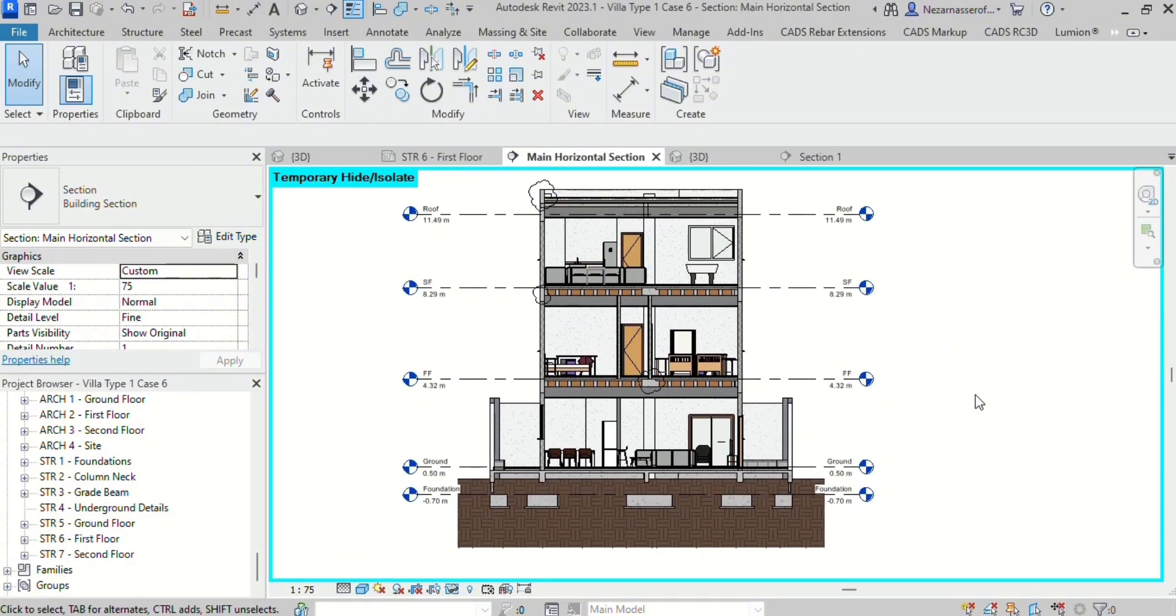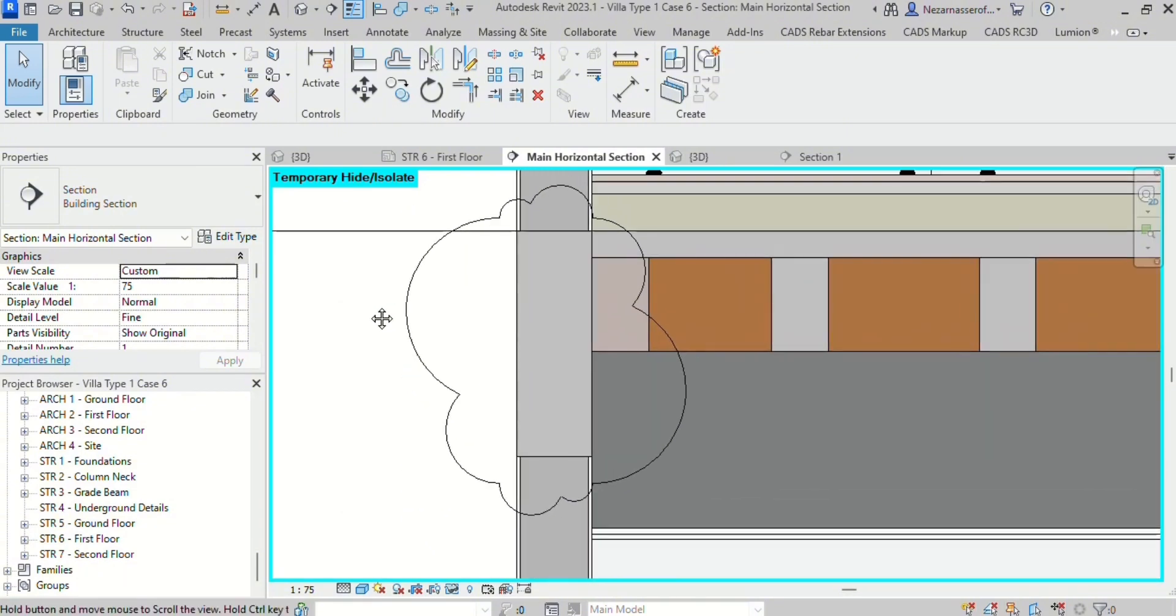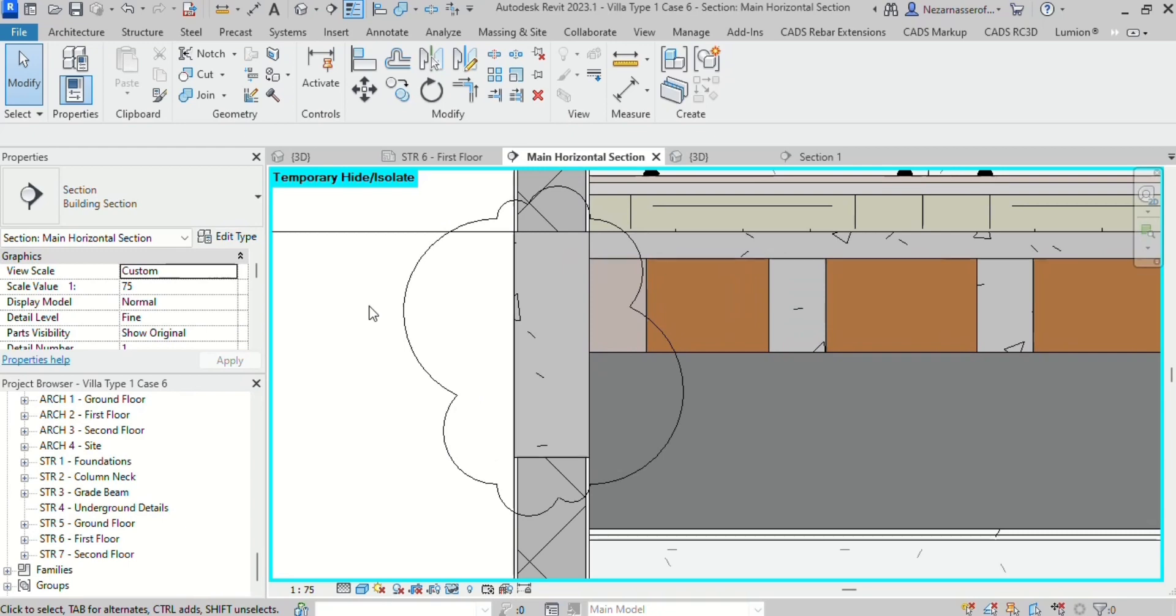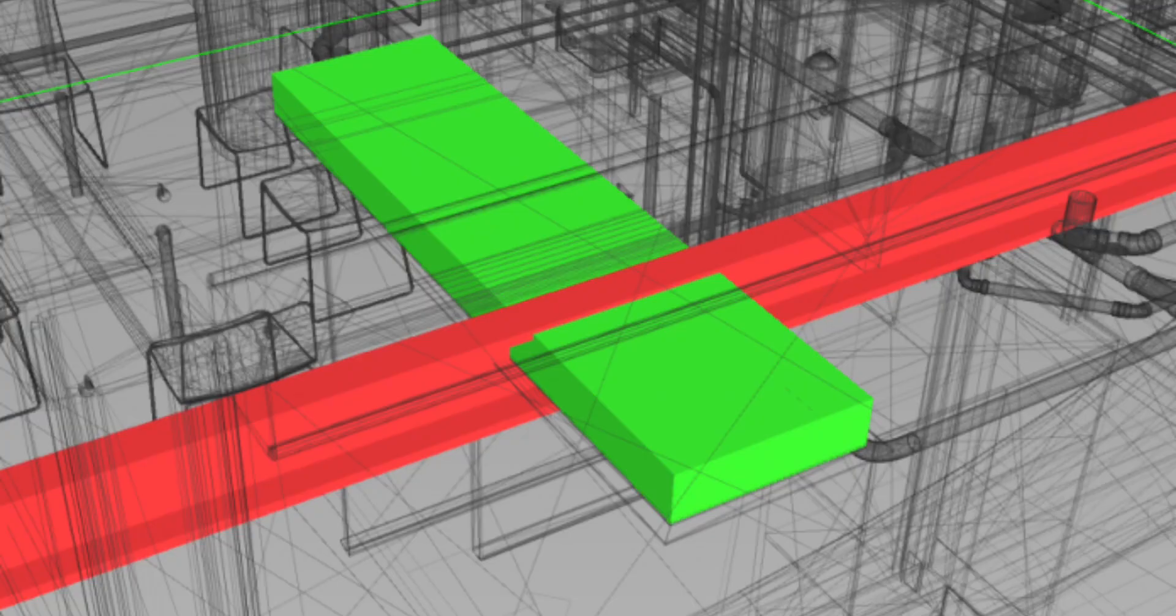For example, a drop beam cannot be placed where it could collide with the ducts from a ventilation system.